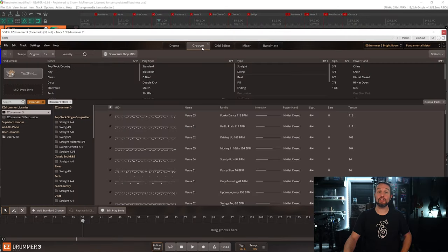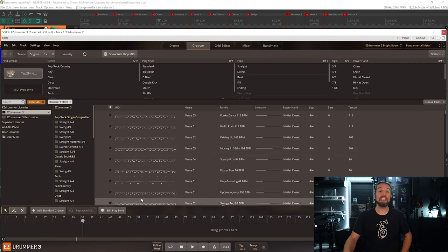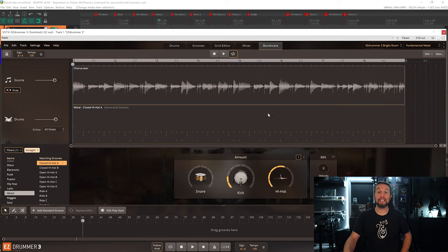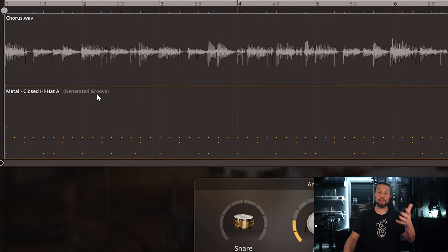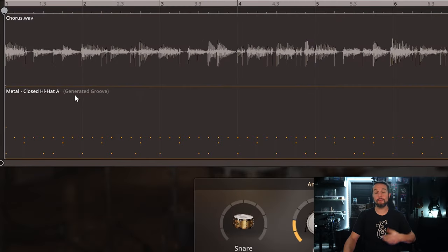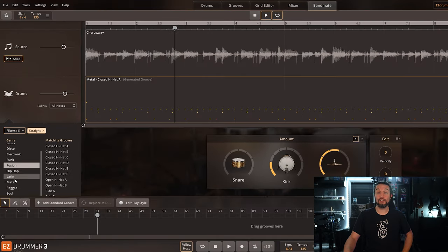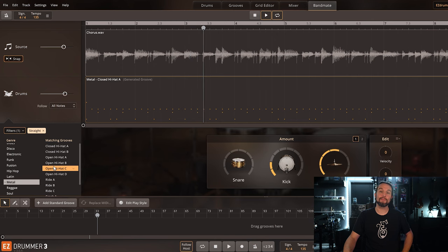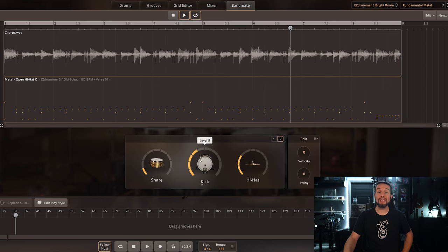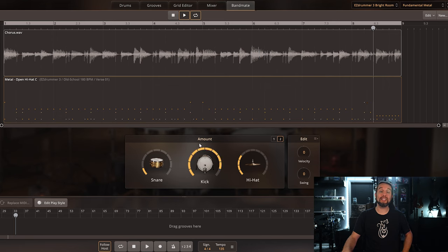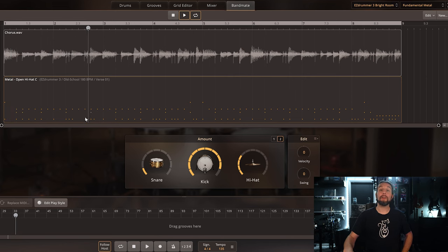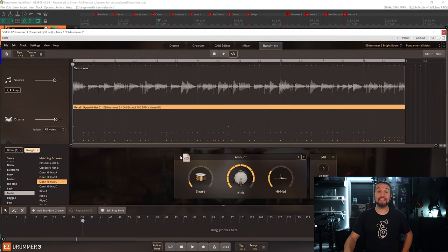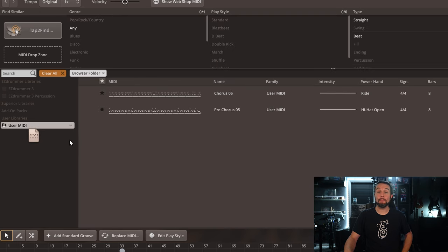After I select the Bandmate tab in Easy Drummer, I can simply drag one of my riffs in. Bandmate will detect my tempo or give me options in case it doesn't detect my tempo accurately. Now Bandmate simply searches through your grooves tab MIDI collection automatically and tries to predict which beat may work best for your riff, or Bandmate's AI might simply just create a beat from scratch. It's pretty cool. Just hit play, simply select a genre and audition beats.